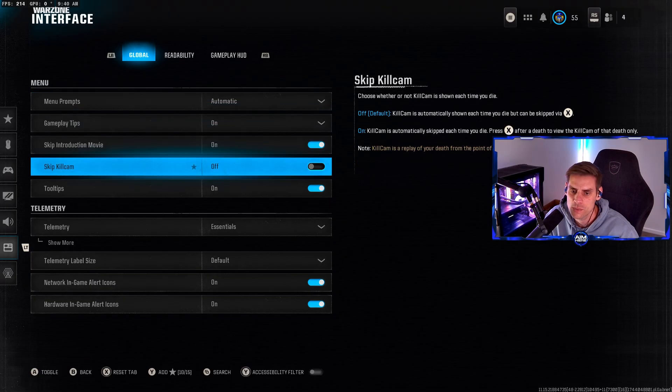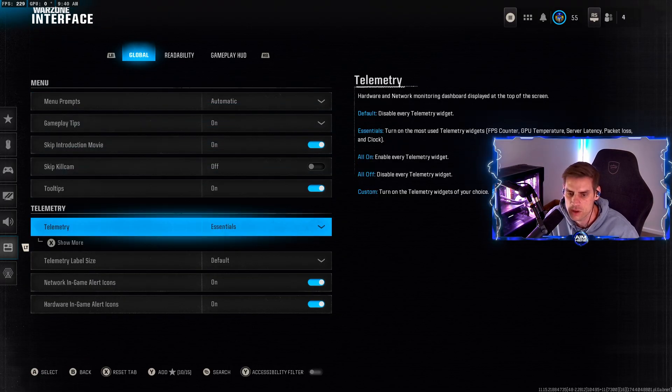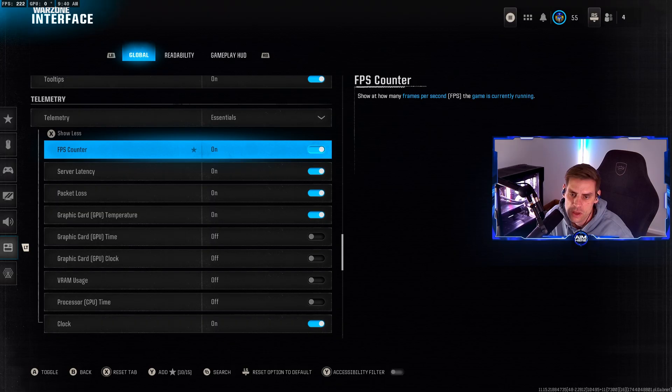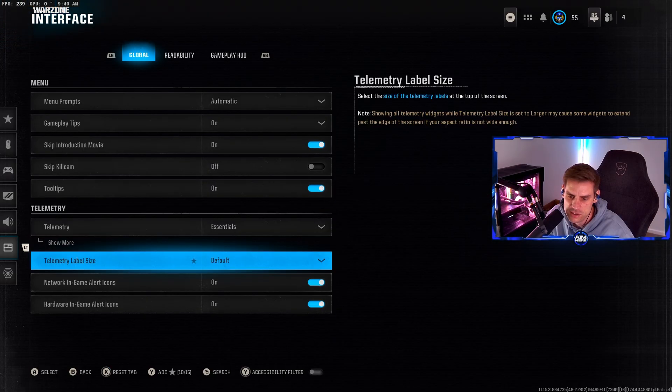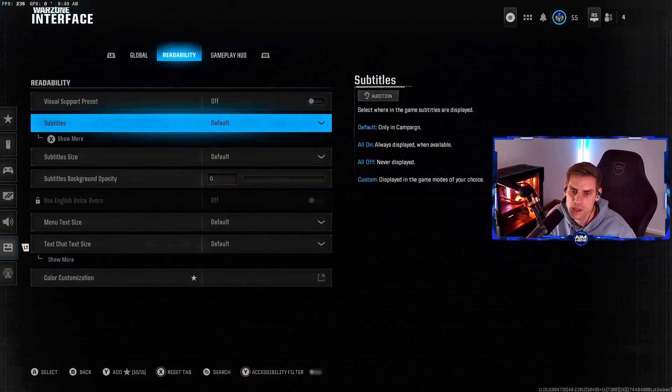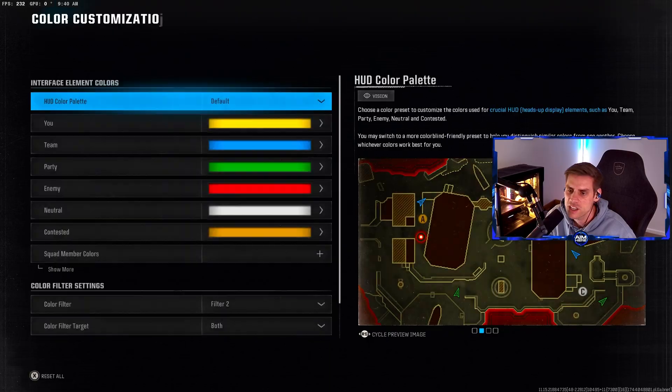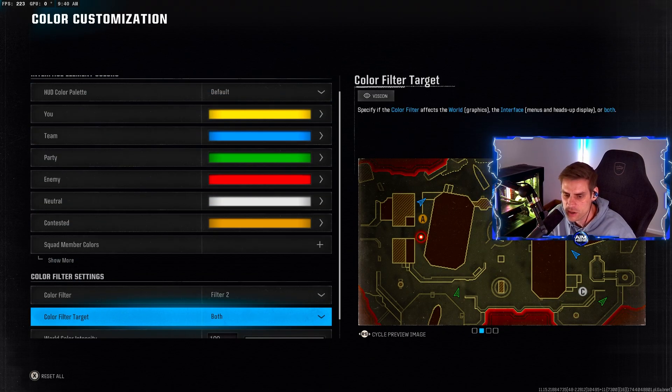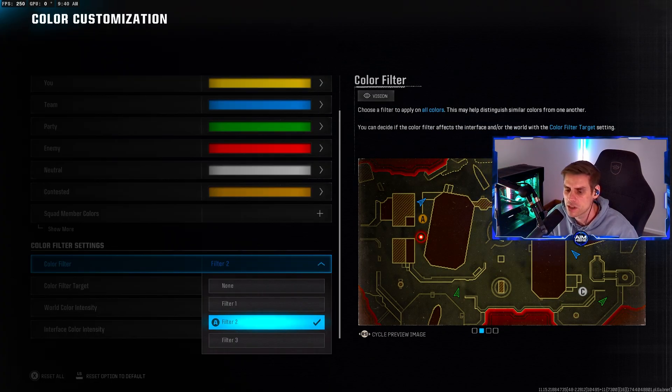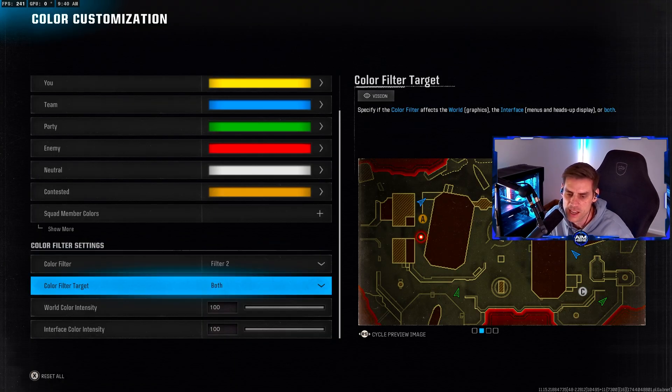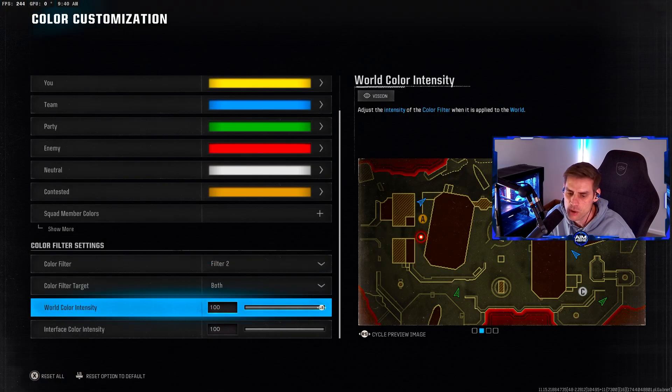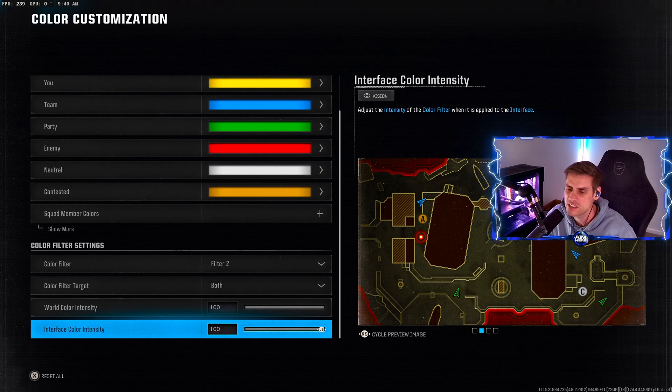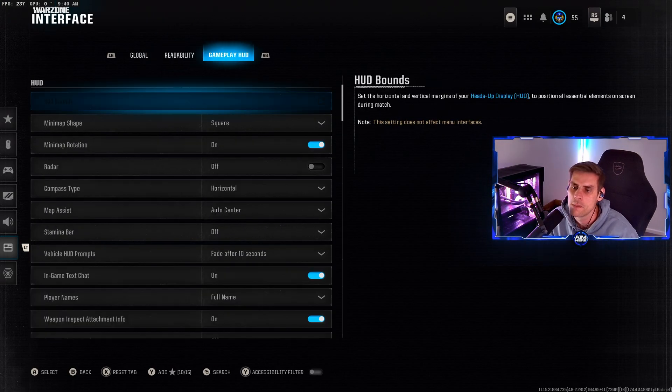Over to the interface tab, skip introduction movie - we don't want to skip those. Down to color filter settings, color filter type 2 is the one you want to use because this will give you the best visibility in game. Your filter target set to both world and interface. Color intensity at 100 each.